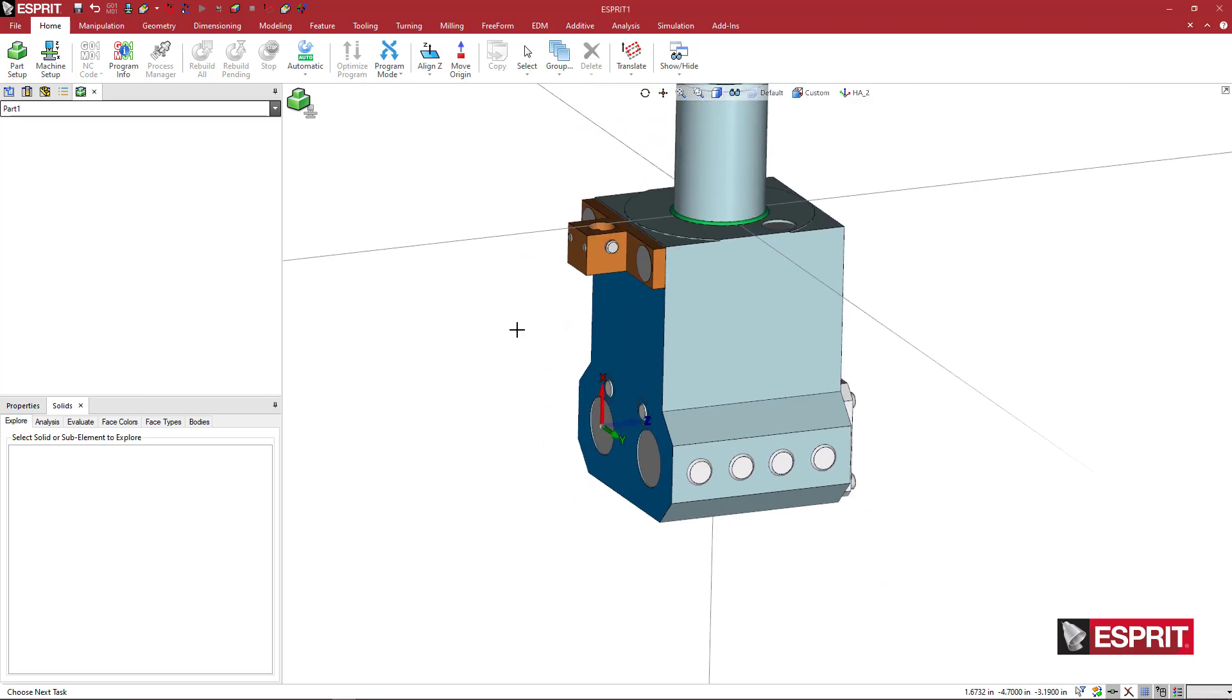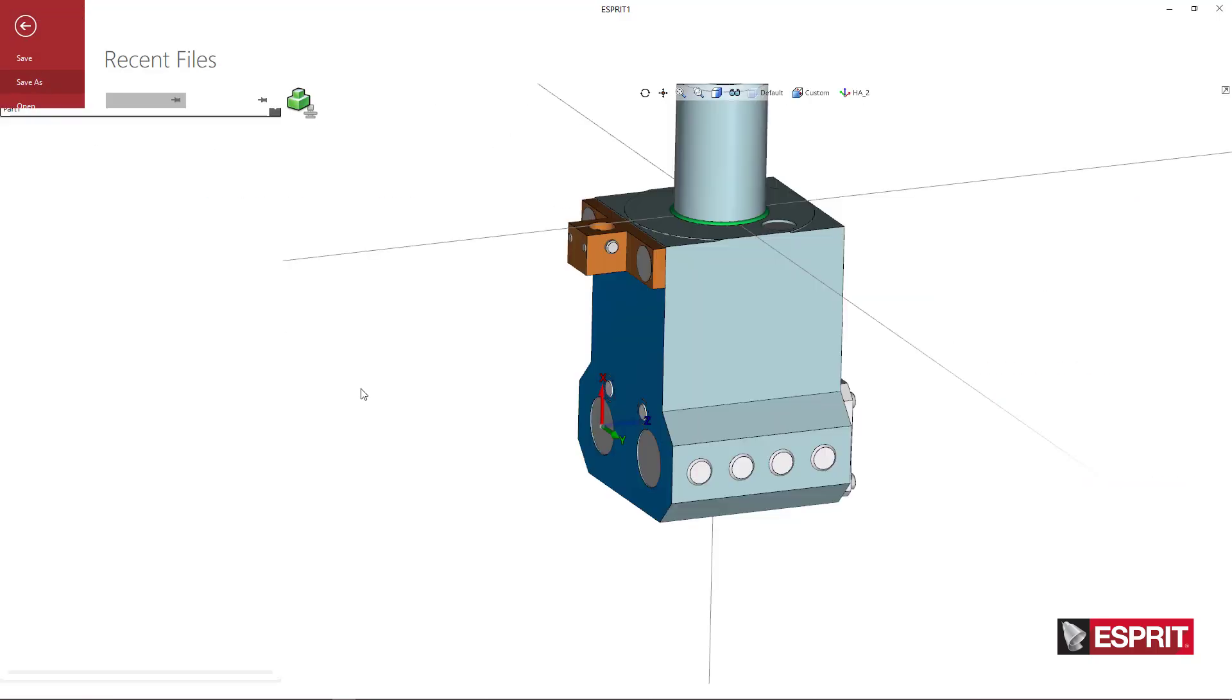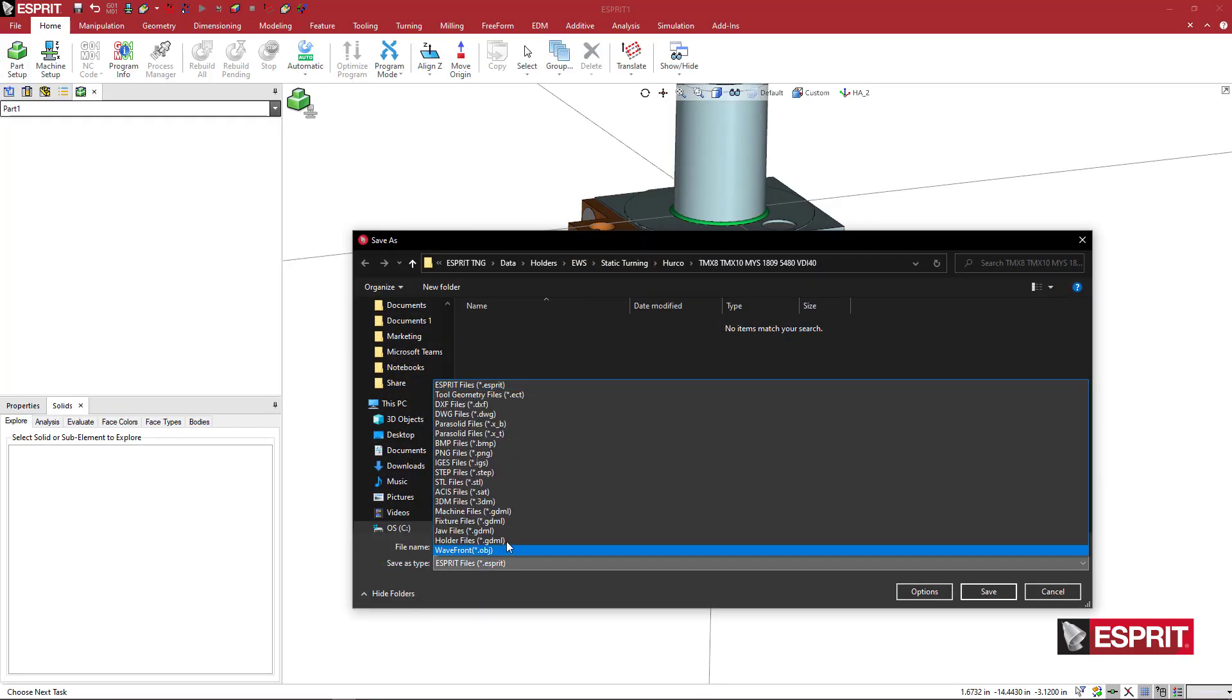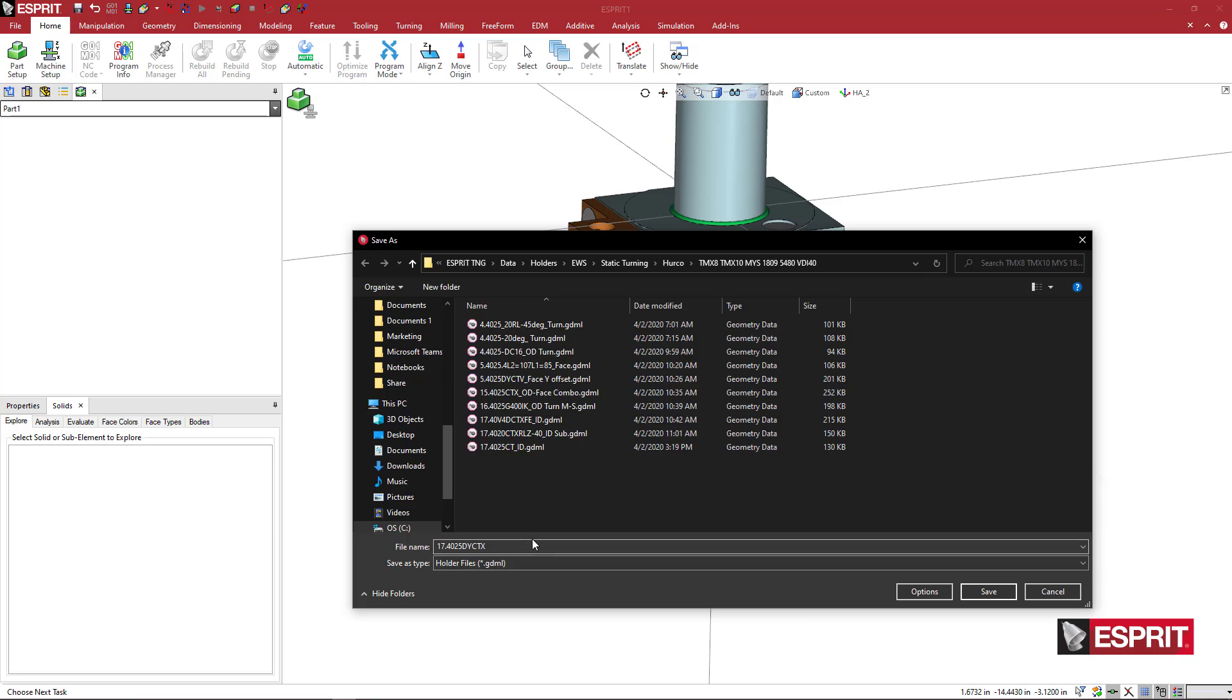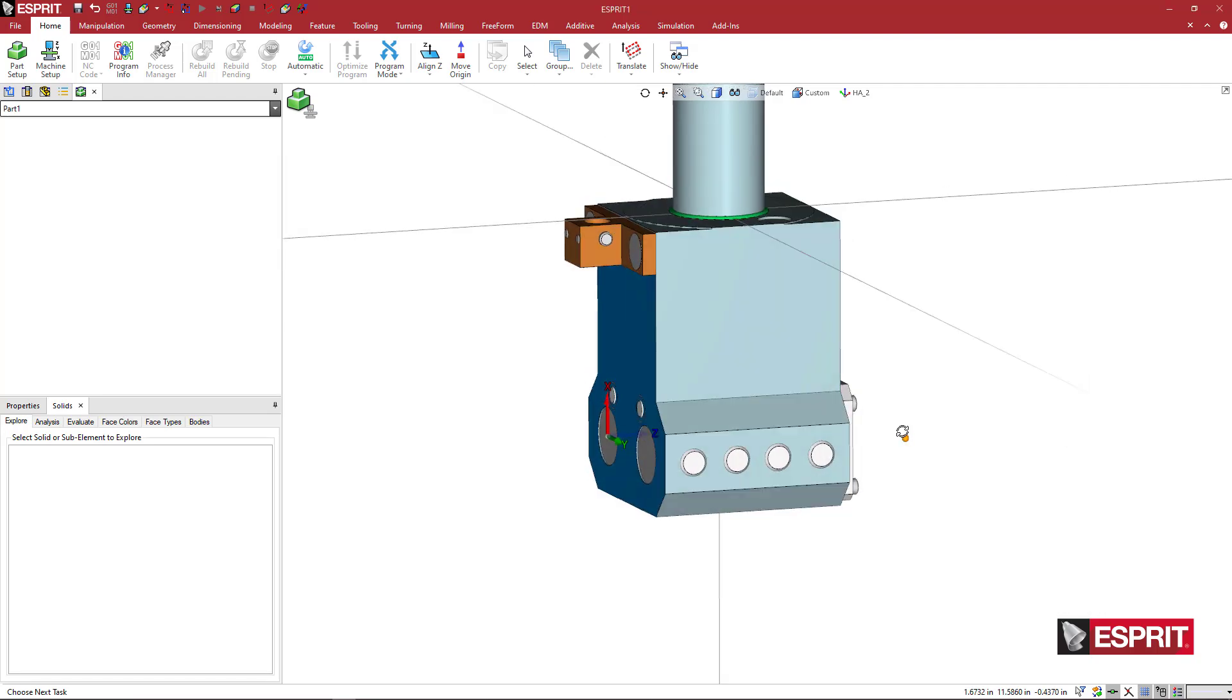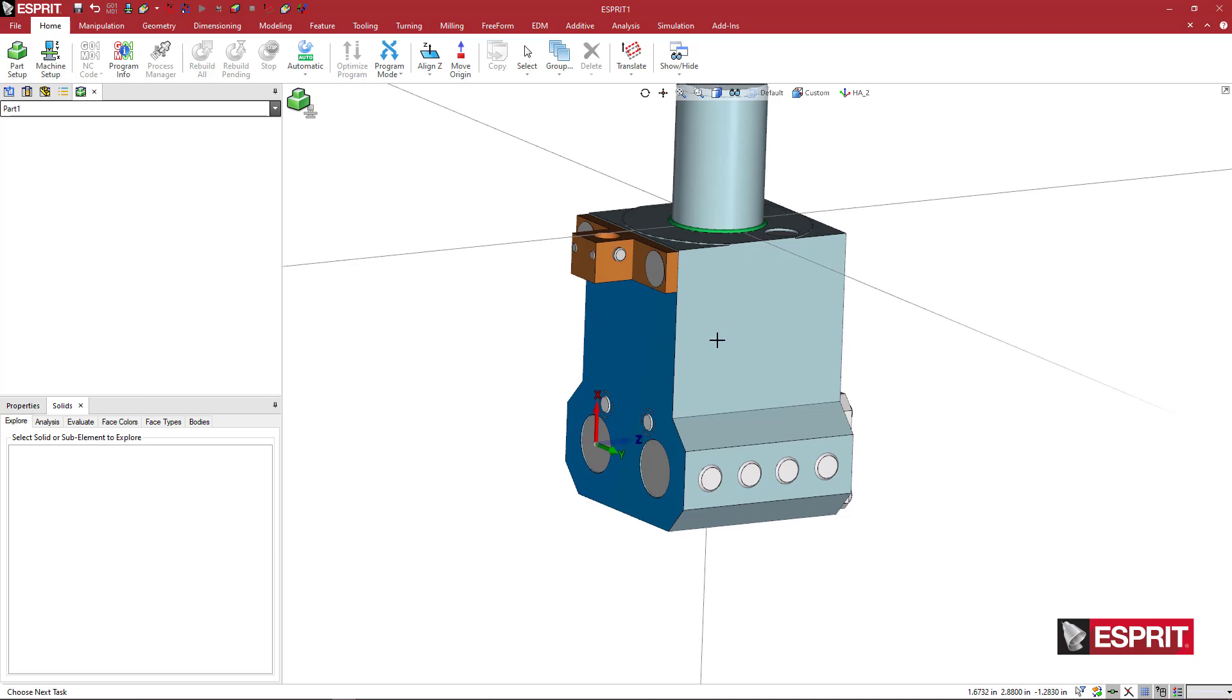And now at this point, we're pretty much ready to come here to file, save as. And this would be a holder GDML. But I'm going to hit cancel so you can stop watching if you want. Or I like my solids to have some nice coloring to them.